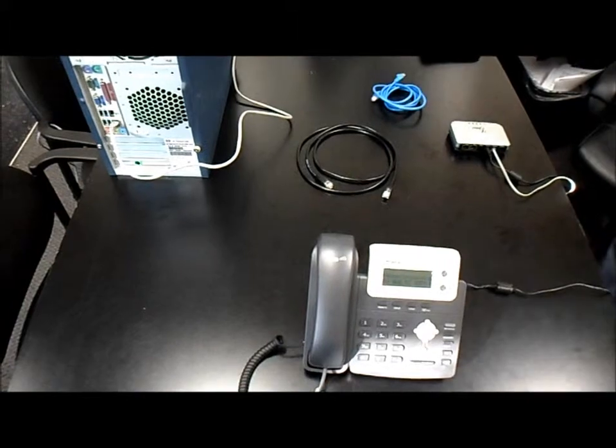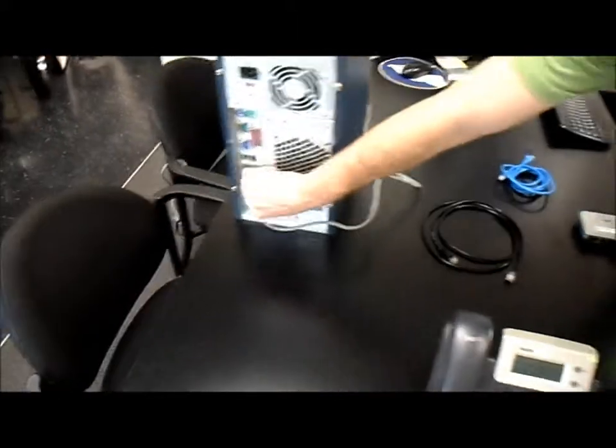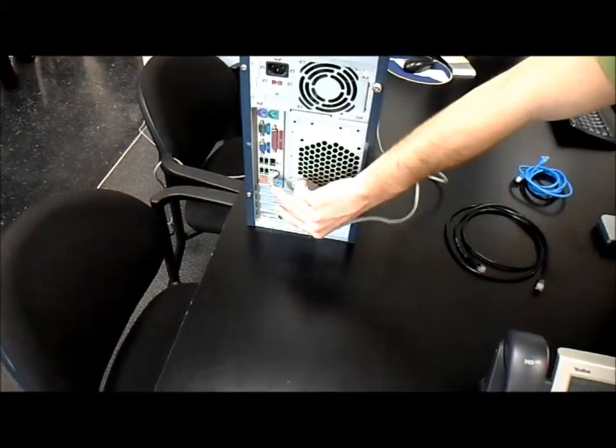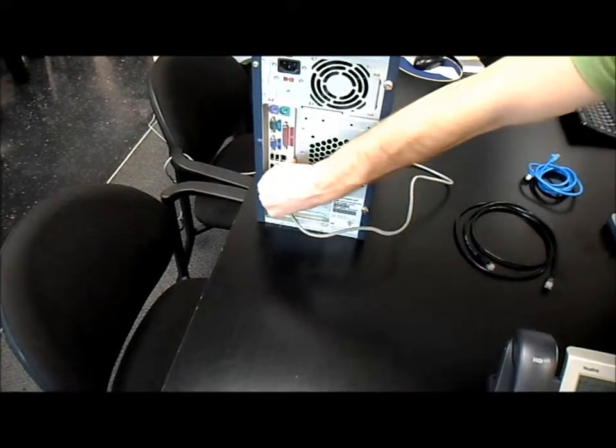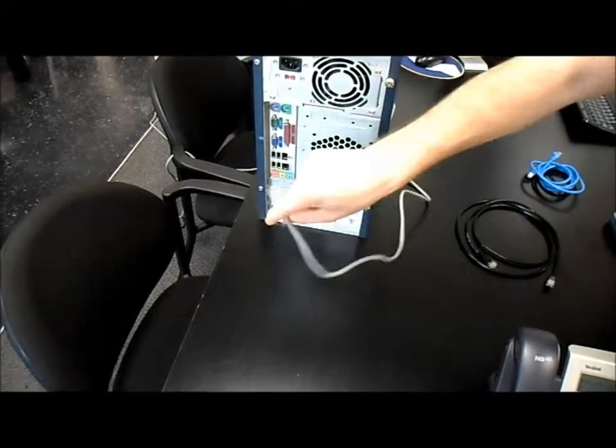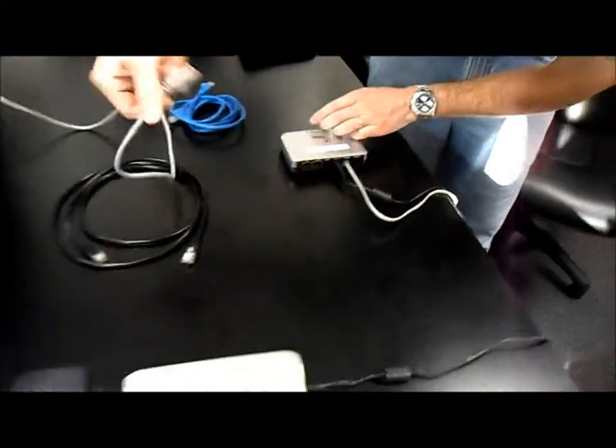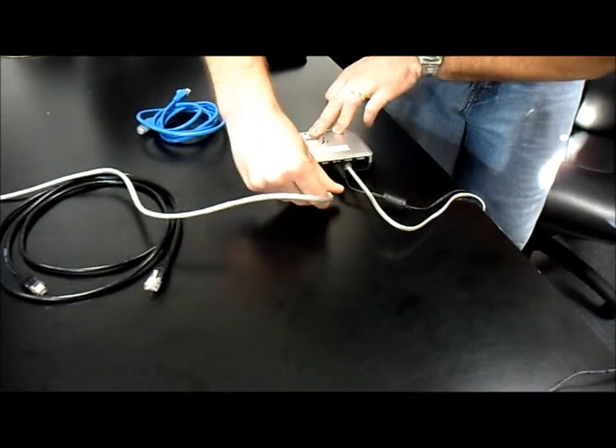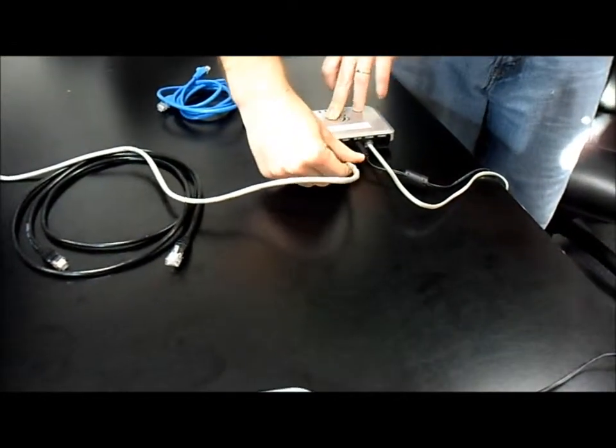Today we'll take the internet wire that's going into the back of your computer, unplug it, and take the wire and plug it into the WAN port on the fax converter box.